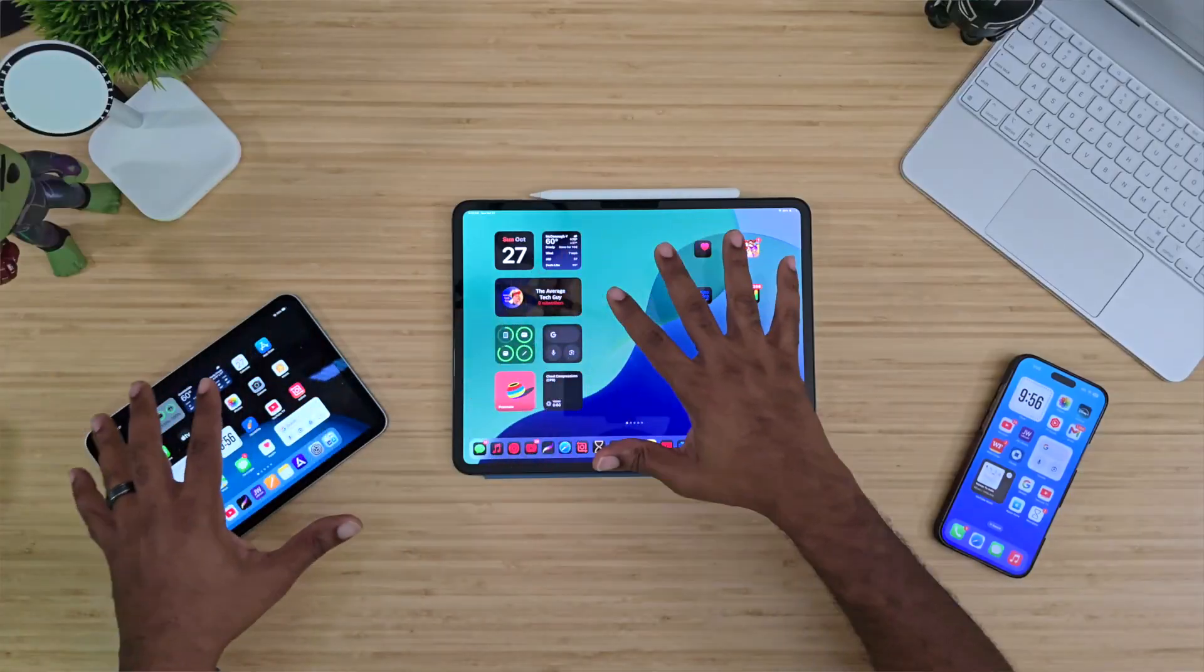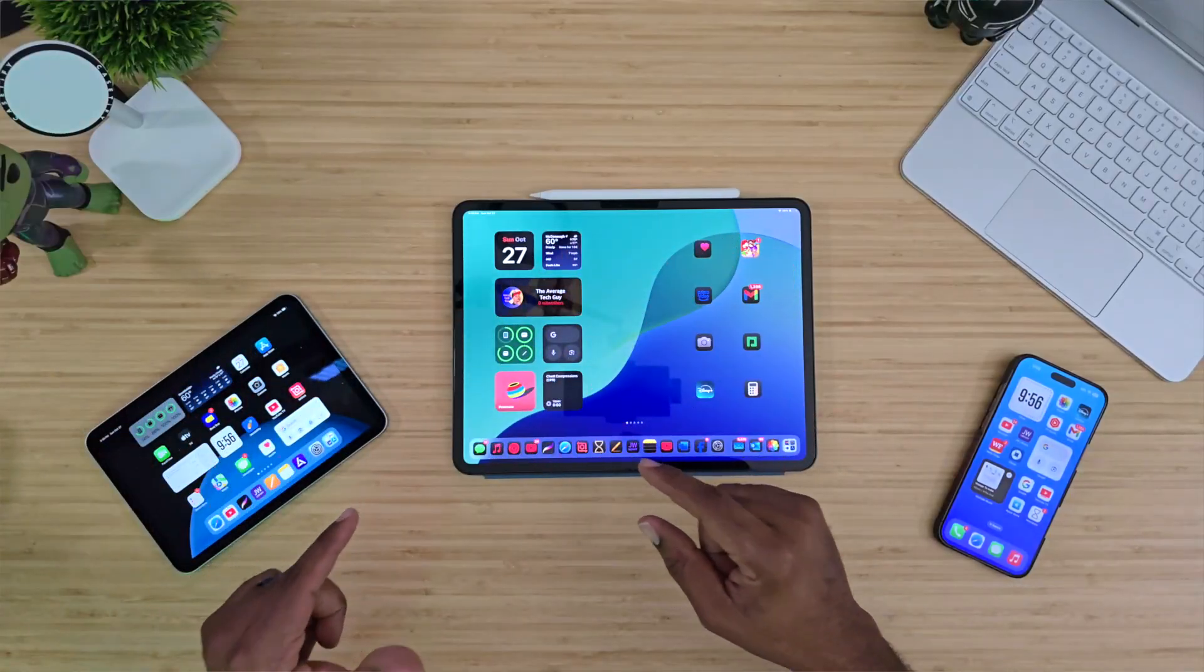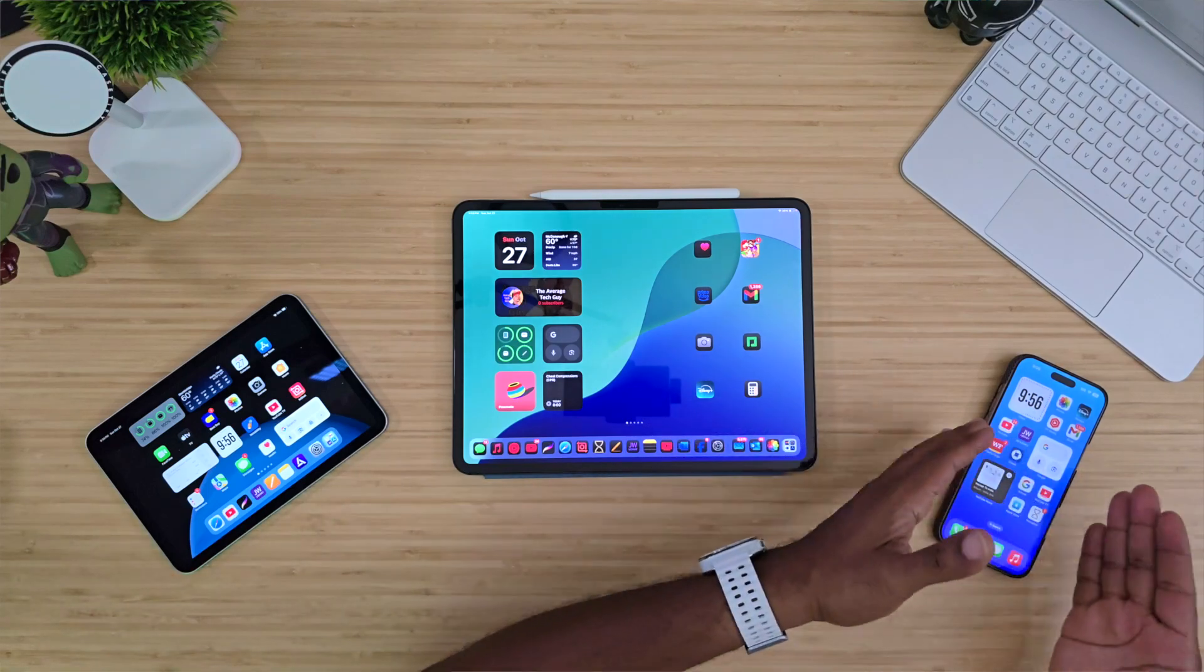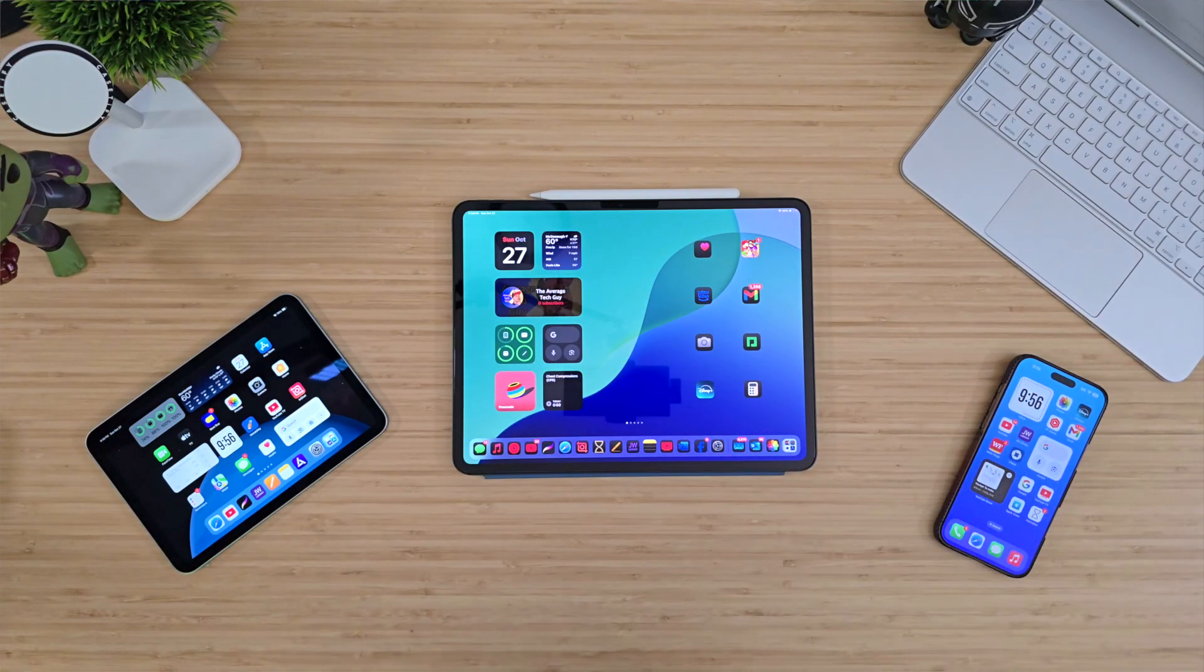We have the iPad Pro 13 inch with M4, the iPad Mini seventh generation, and the iPhone 16 Pro Max. Today we're jumping into the beta of iOS 18.2 and iPad OS 18.2. It's not going to be a deep dive, I just want to show you a few features that just came out and some things that are probably going to make your life a lot easier. This update is probably one of the best updates that Apple has put out, but it still has its little quirks.